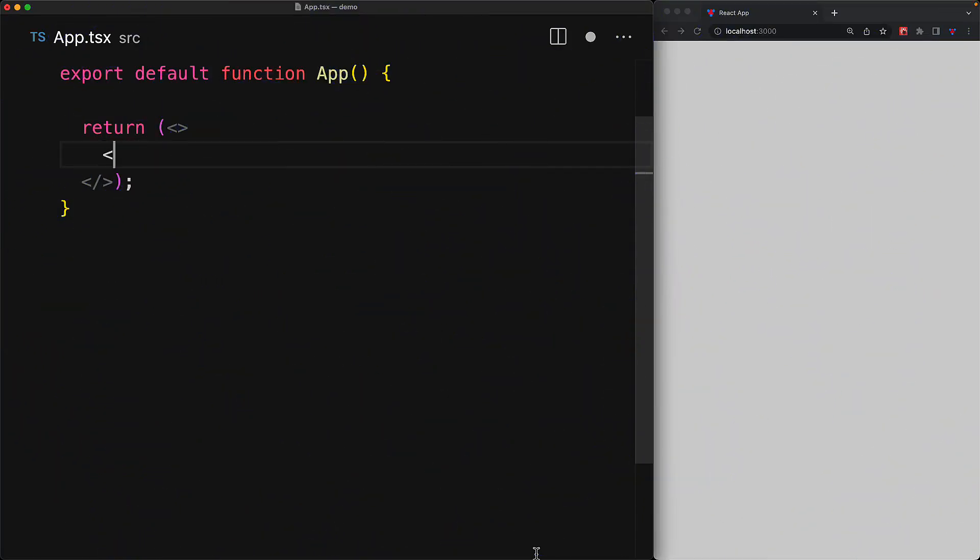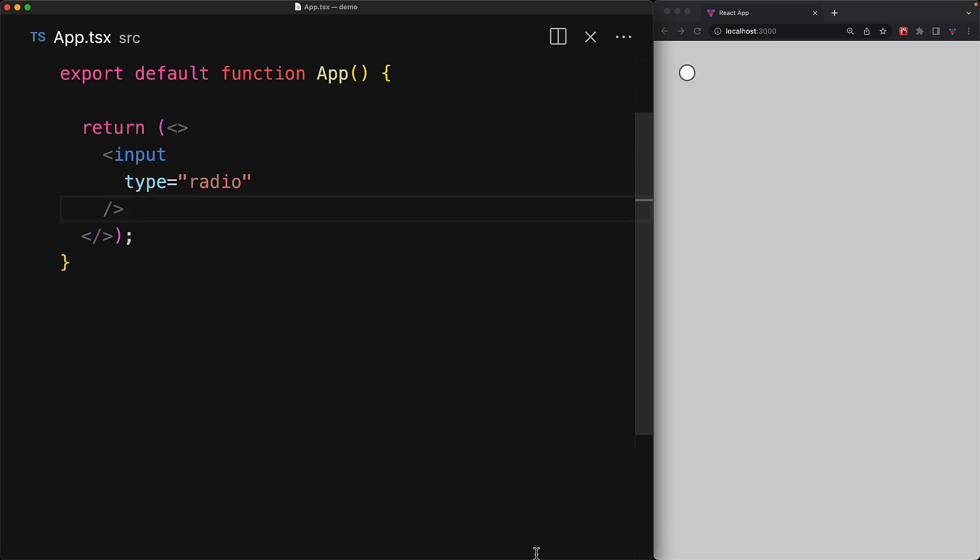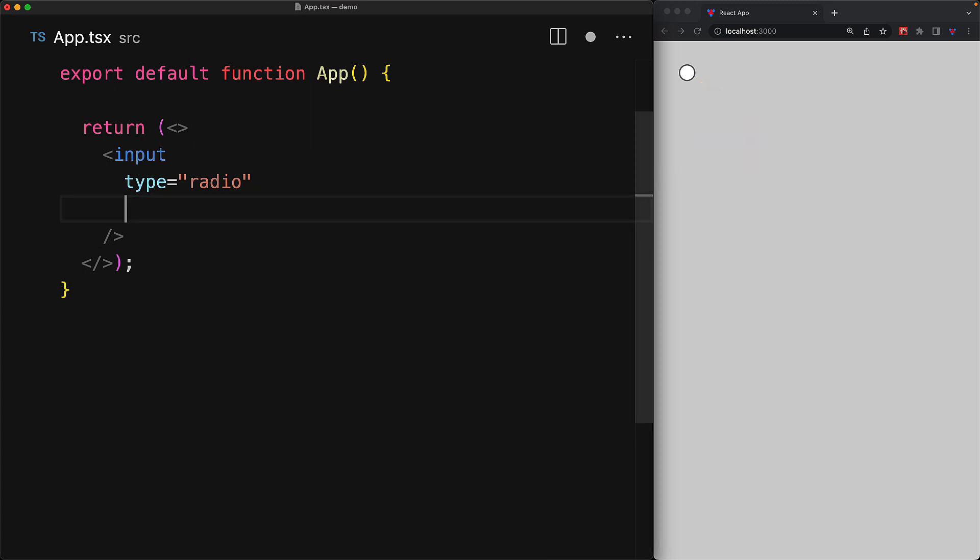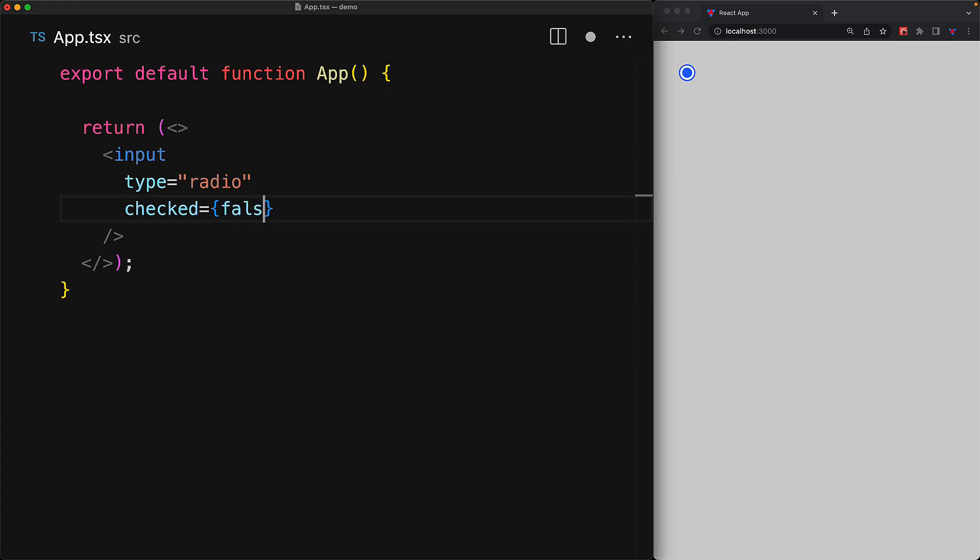A radio button is no more than a glorified input element with type radio, and you can see in its unchecked state, it shows up as a nice circle. Of course, we can use the checked attribute to force it into its checked state, which is a filled circle, or force it into its unchecked state, which is of course that blank circle that we saw before.